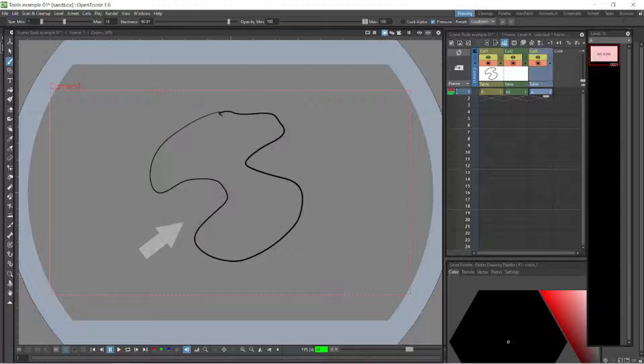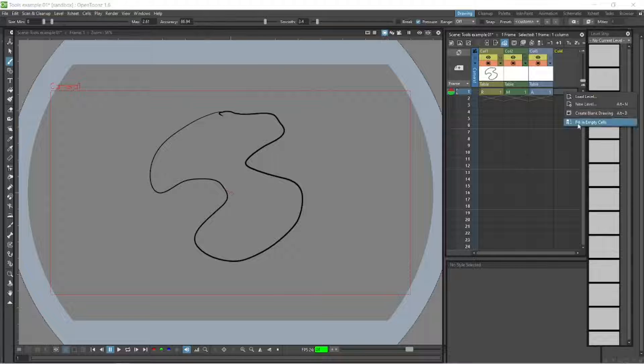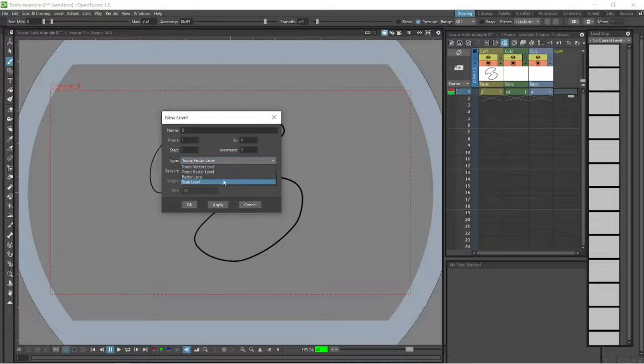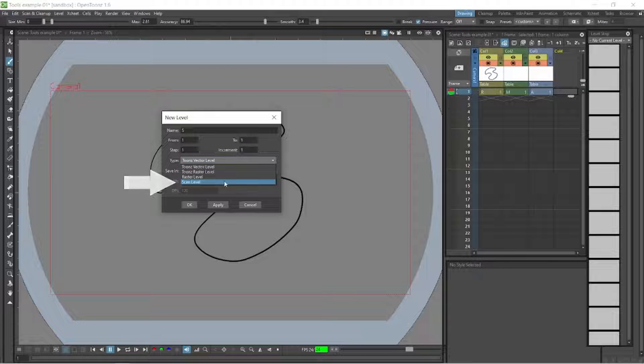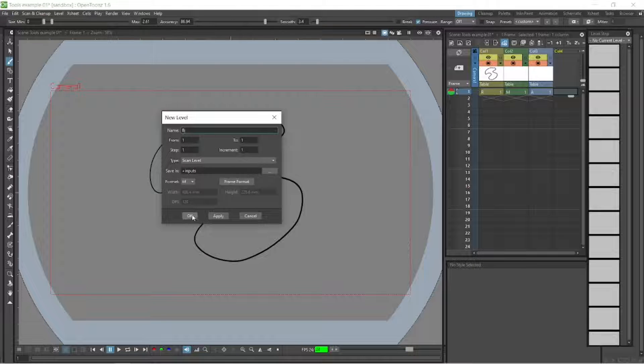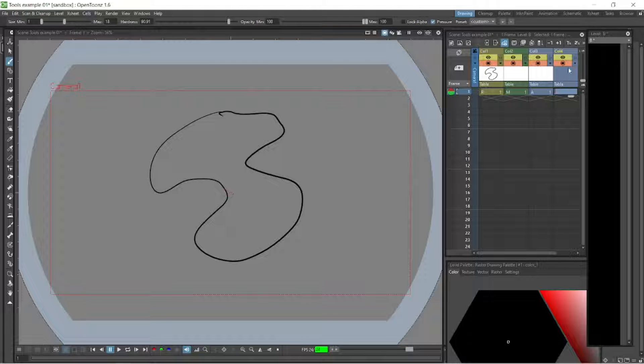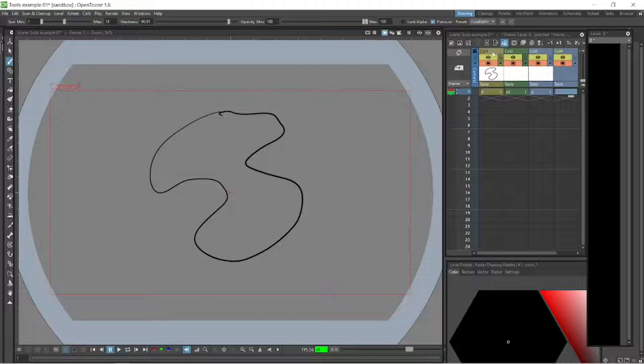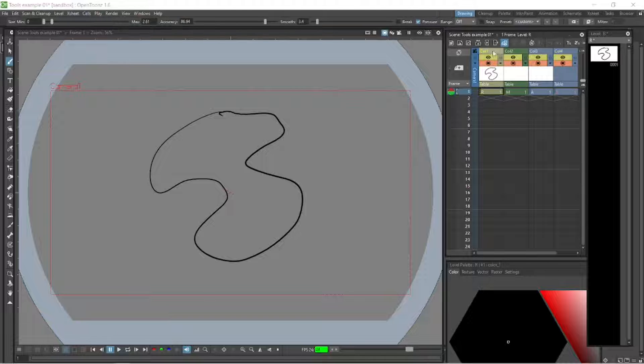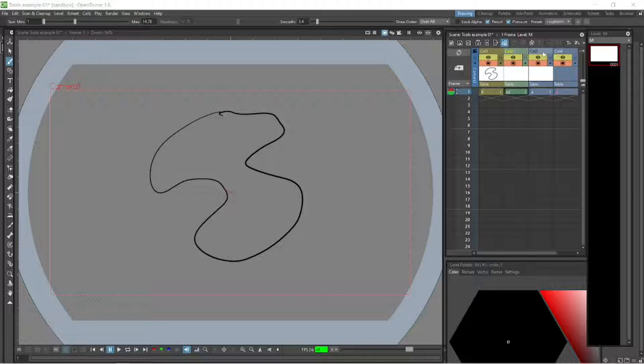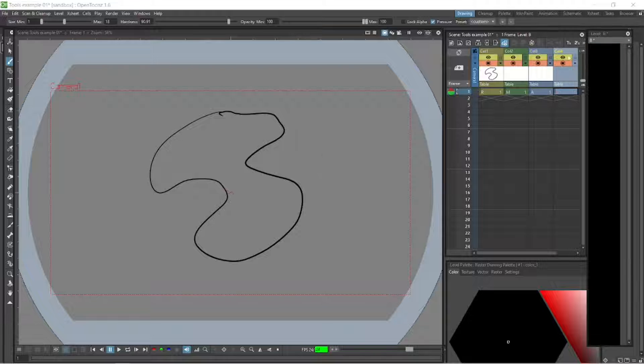Click that frame and right-click, create a new level. There's a raster level, so let's click that. That's blue. And there's a scan level as well, which is the very last thing. If you're scanning in your drawings, you'll be using that. Those are the four types of drawing formats that OpenToons uses: Toons vector level, Toons raster level, straight raster level, and scan level.